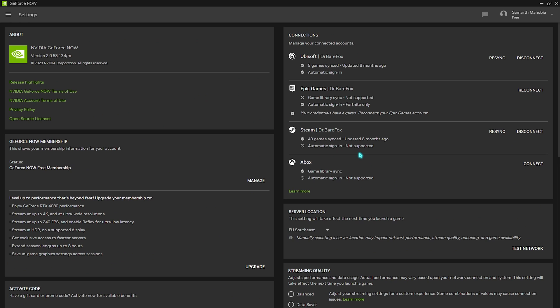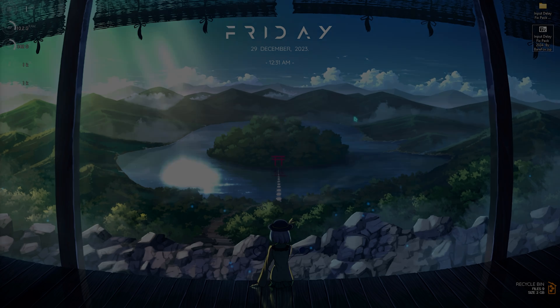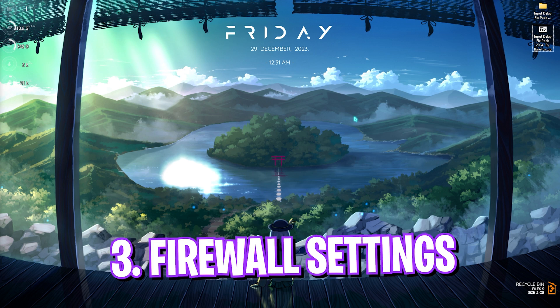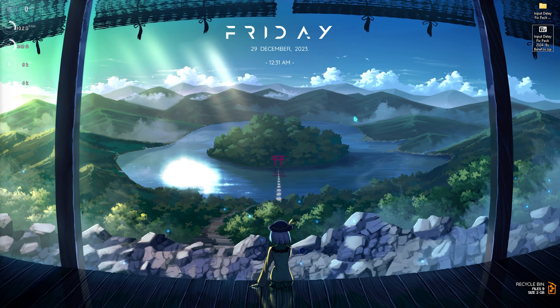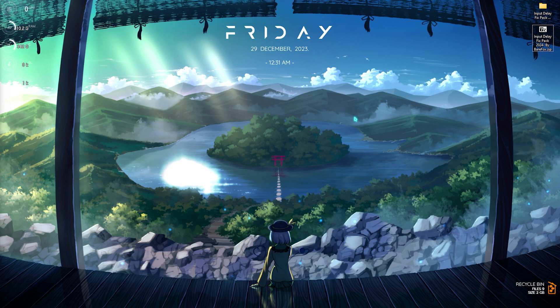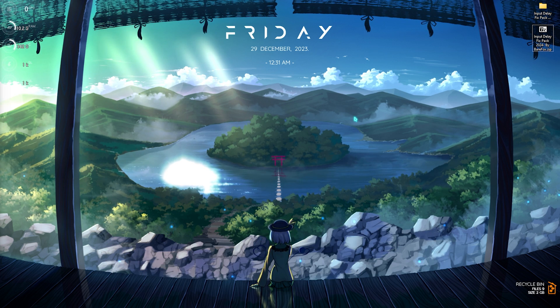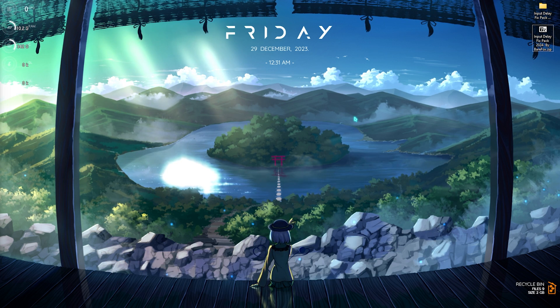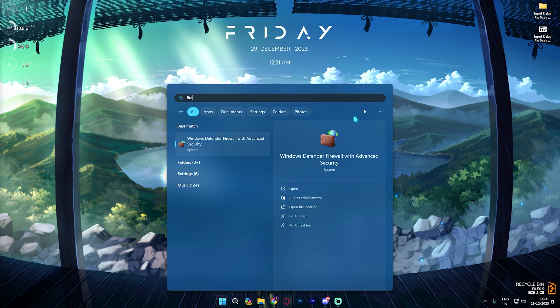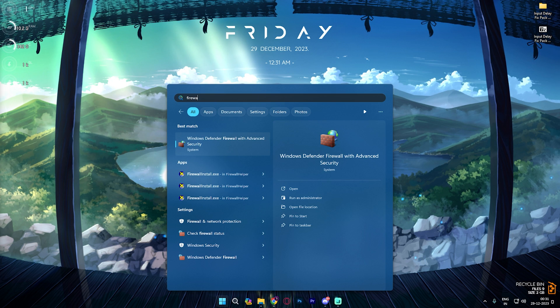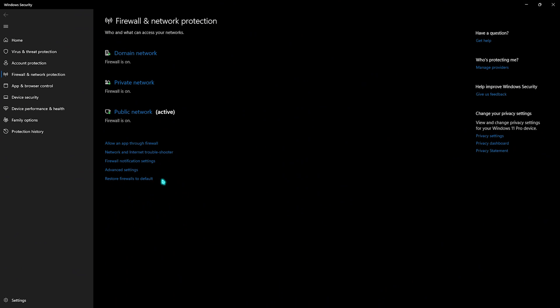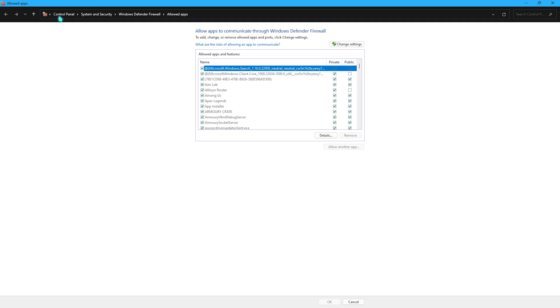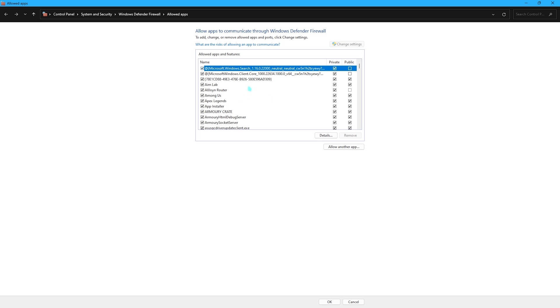Once all of these settings are done you can close GeForce Now. The next step is firewall, which plays a very important role while consuming internet in GeForce Now. For that you need to simply search for firewall and you'll find firewall network protection. Go over here and then allow an app through firewall.